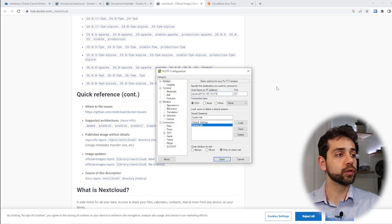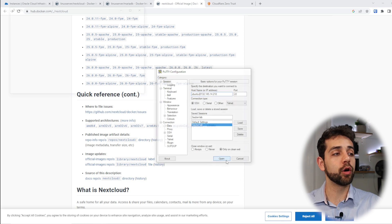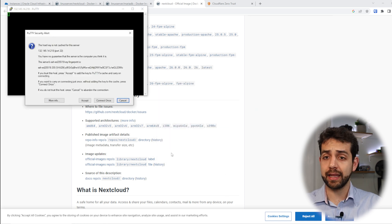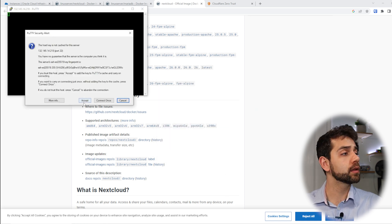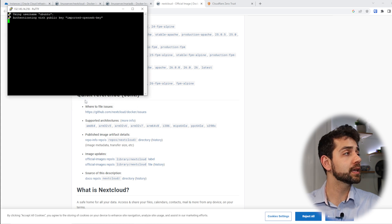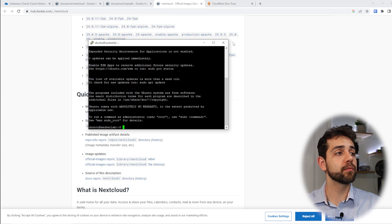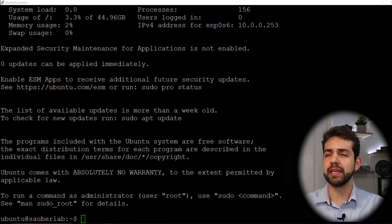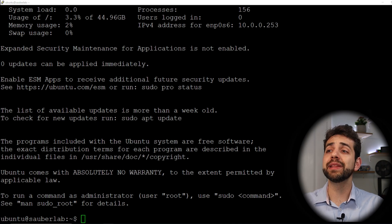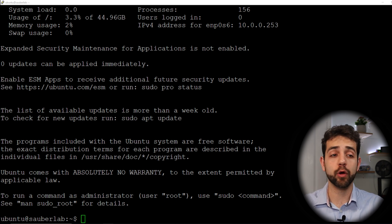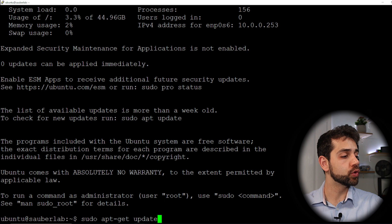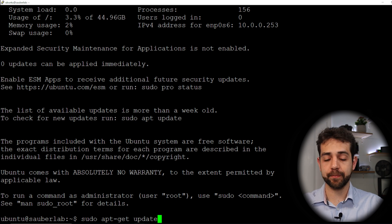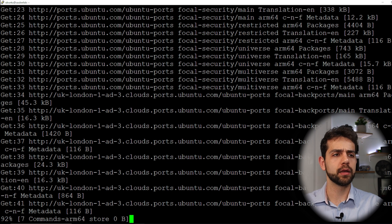Here in PuTTY, we're going to put our IP address and click Open. The first time it asks, it will ask if you want to accept the key — I'll put Yes — and then my account will be open. The first thing we need to do is update our machine to make sure everything works properly, so we'll run sudo apt-get update and press Enter.